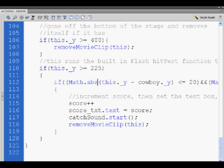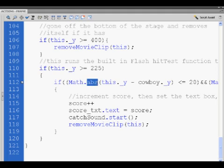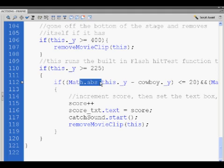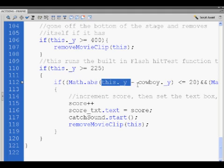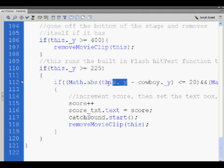I'll show you this one. We say if Math.abs, which will take a negative number and turn it into a positive number. I put this on afterwards, but what I did was I said if this y position minus the cowboy's y position is less than or equal to 20. So if I take the position of the cow and I minus it upon the cowboy if it's less than or equal to 20.